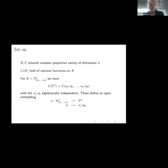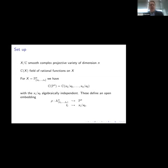My goal for today is to tell you a little bit about what rationality is and how it remains a pretty challenging problem as you look at different hypersurfaces and varieties. For the most part today I'm going to work over the complex numbers, and X is going to be a smooth, complex, projective variety of dimension N. I'm going to look at the field of rational functions — these are functions that can be expressed as quotients of polynomials with respect to some embedding of X into projective space.